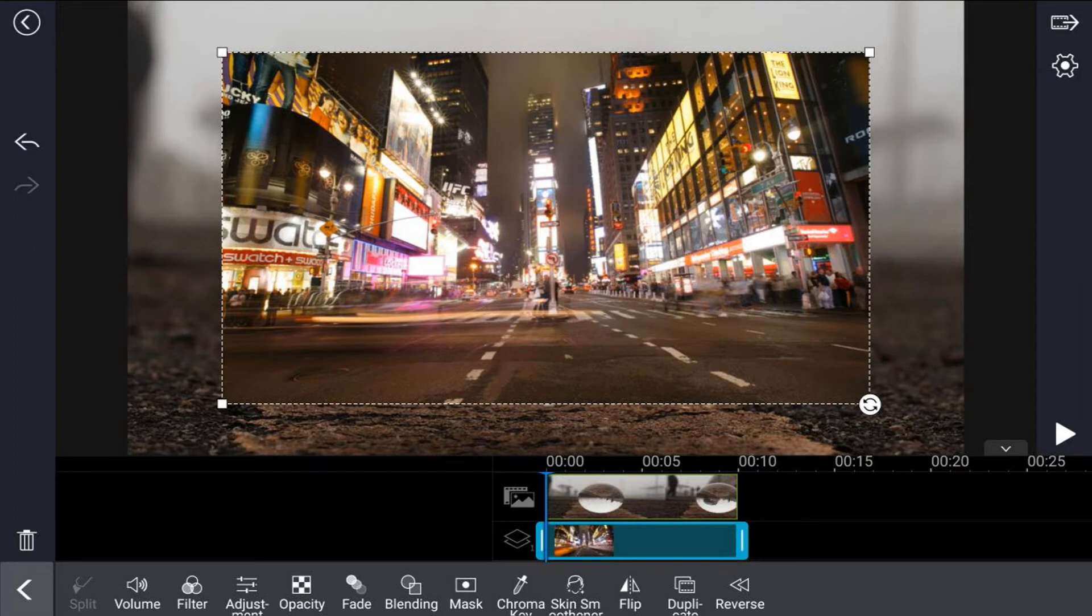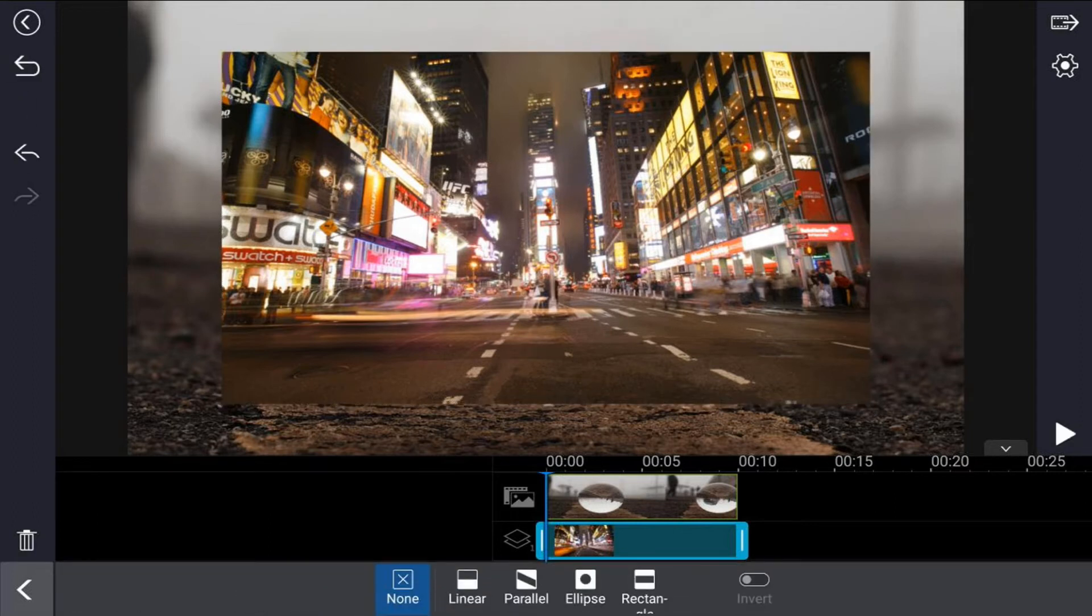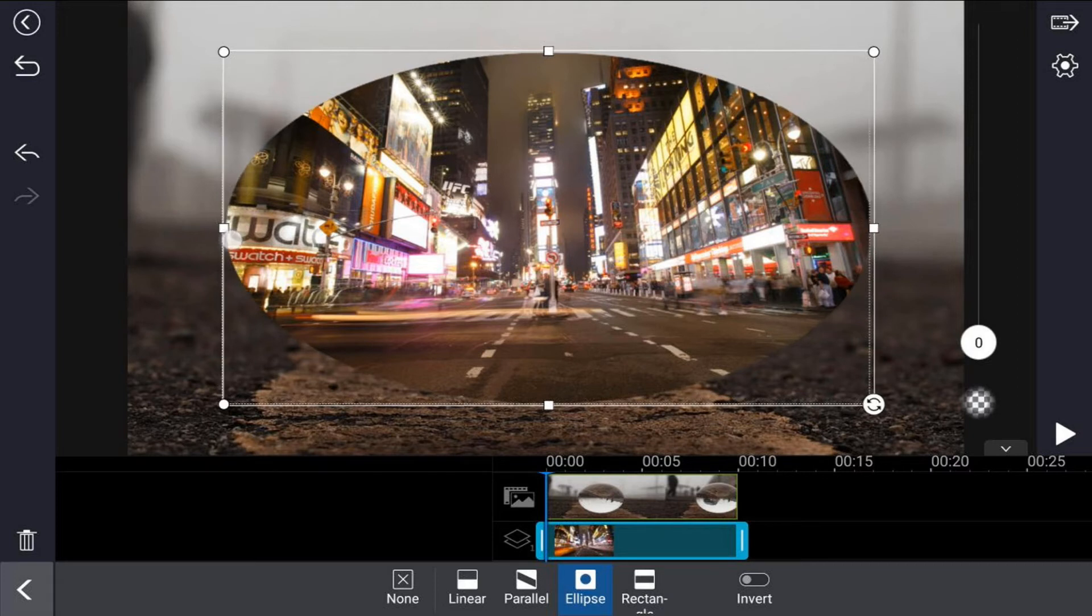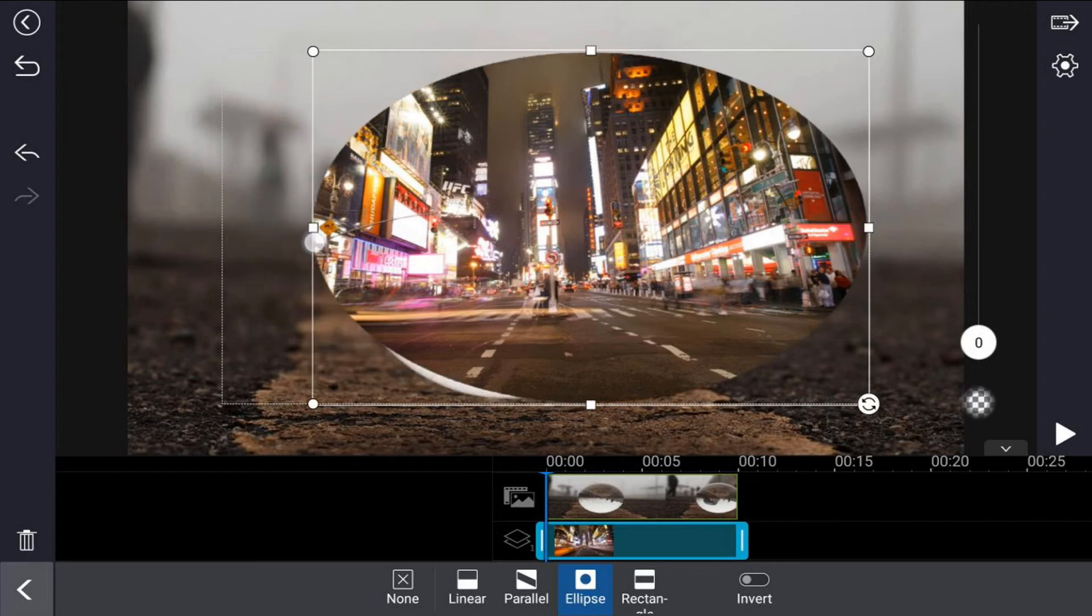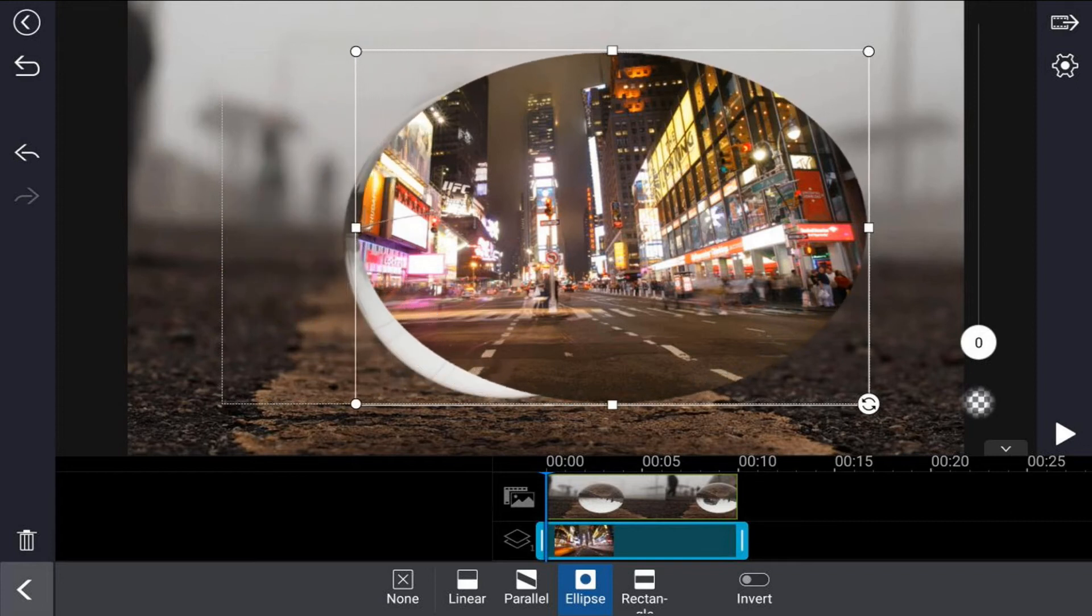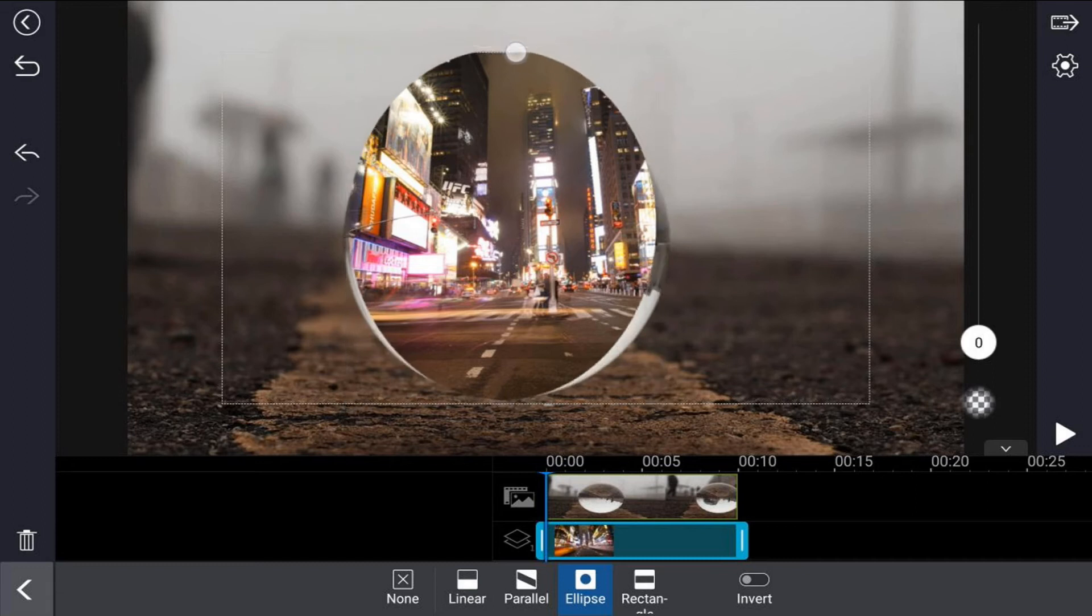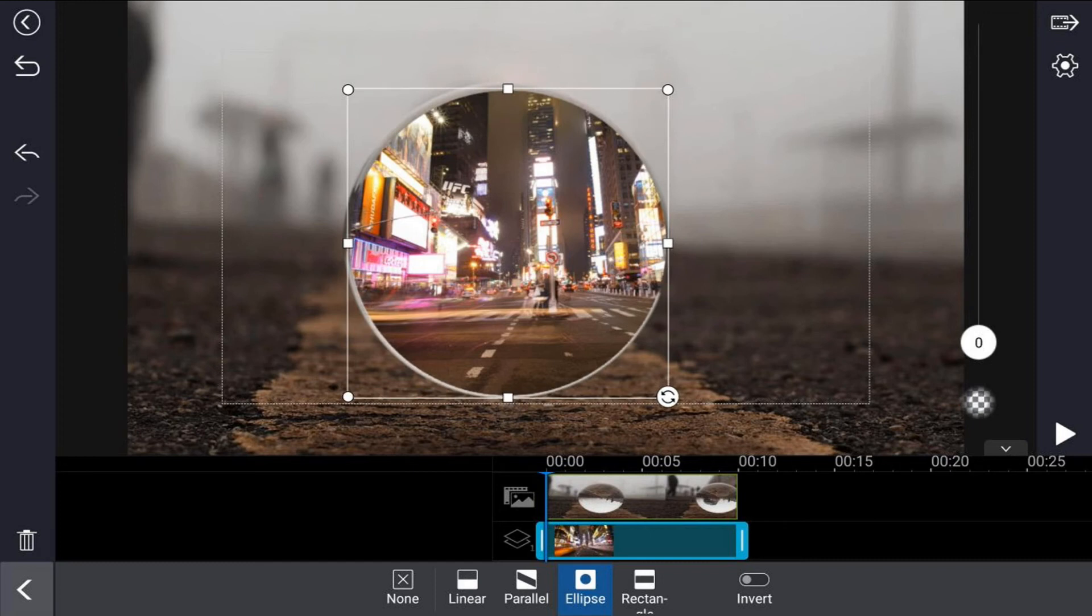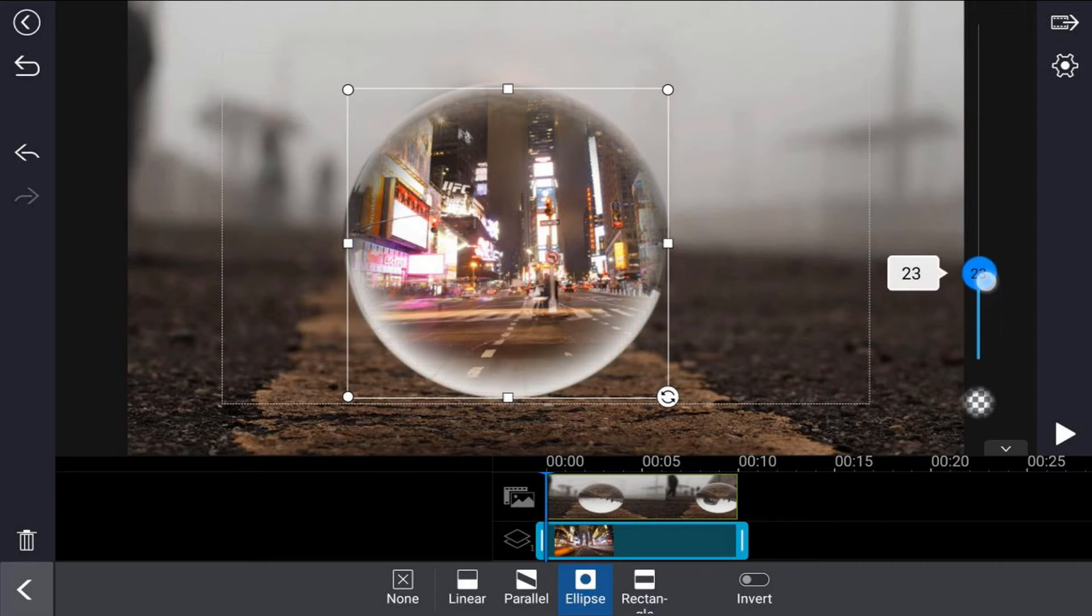Next thing we want to do is tap on the mask effect, then tap on ellipse. Now we'll go ahead and use the nodes to resize this. Hold your finger down over a node and then drag it in to change the position. Once you get it positioned where you want, use the feather tool on the right to feather it in so it's not as sharp. Once you get that done, tap back.